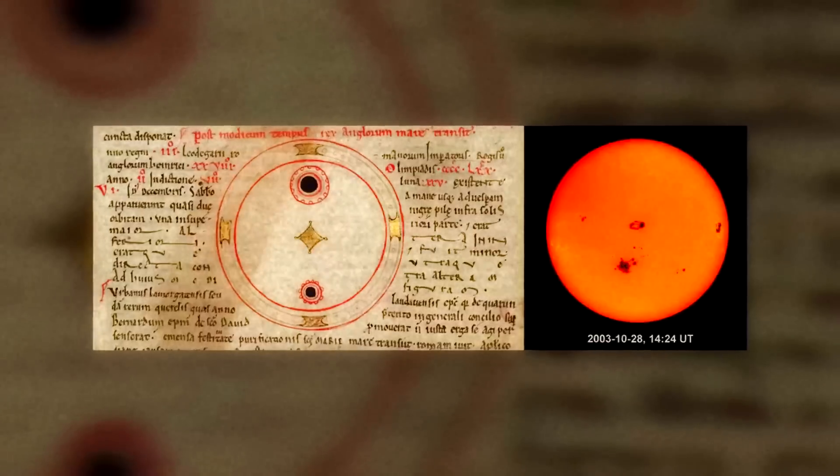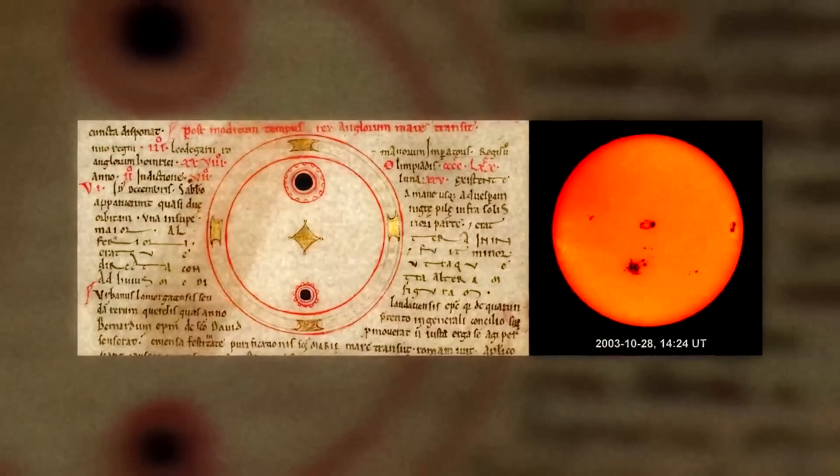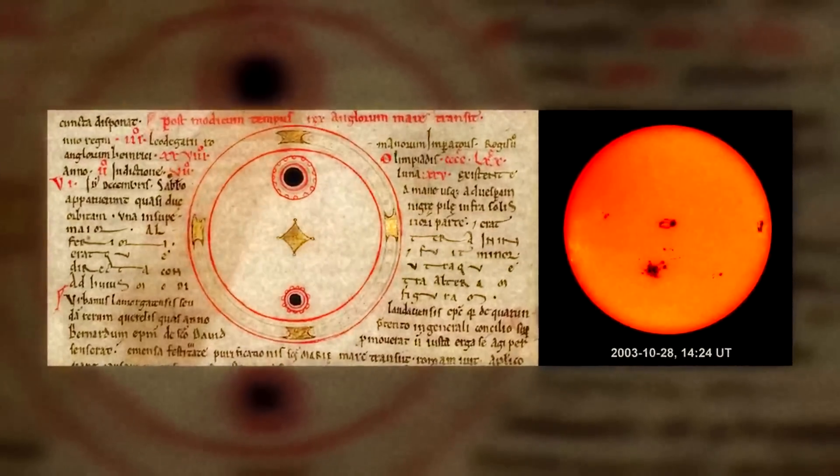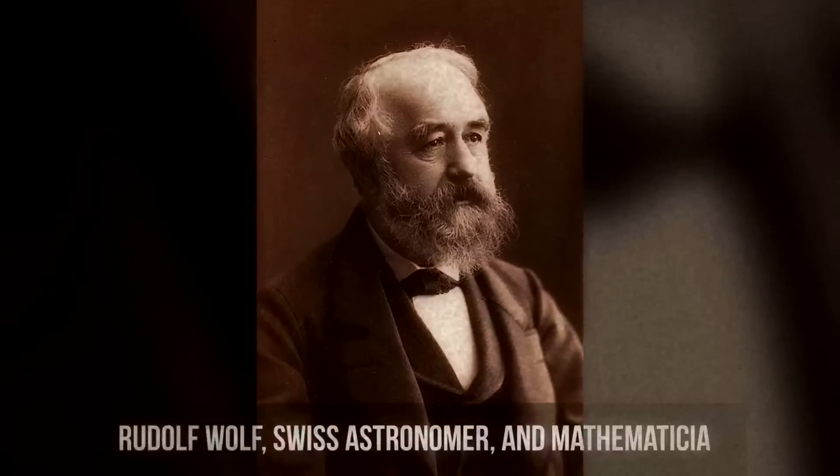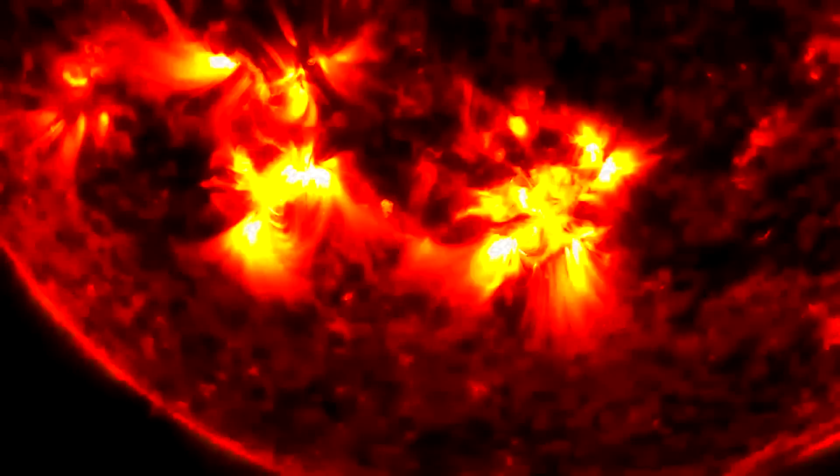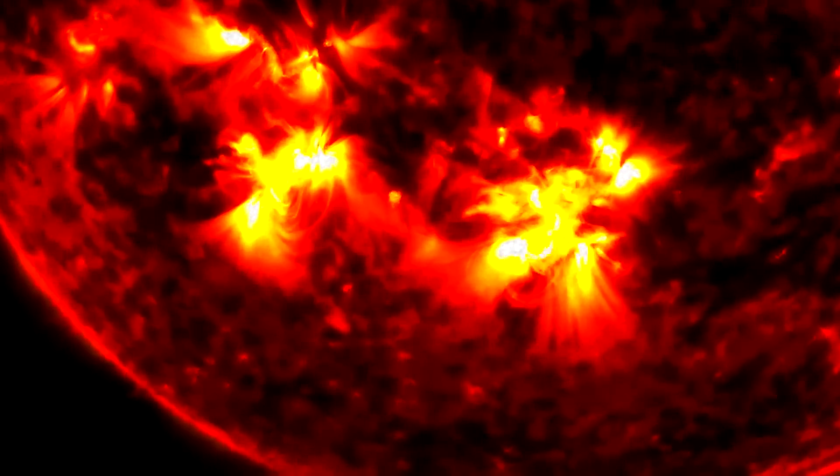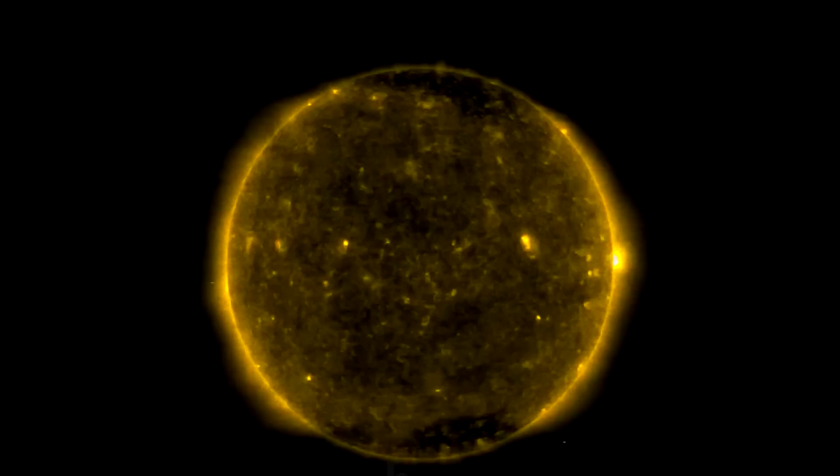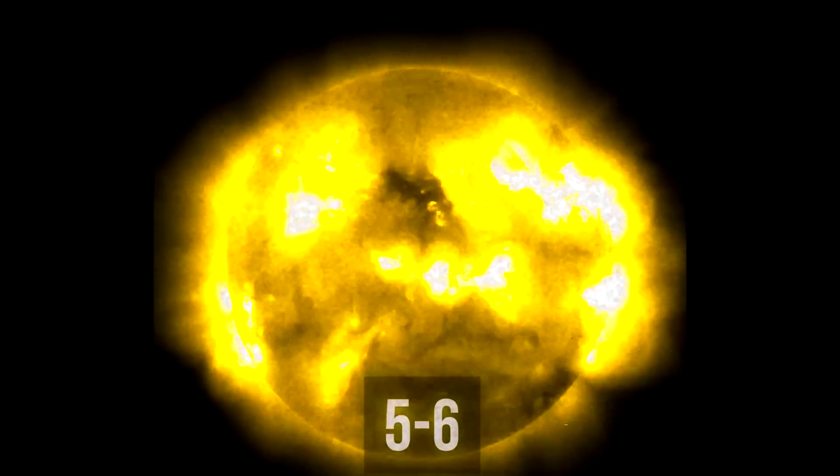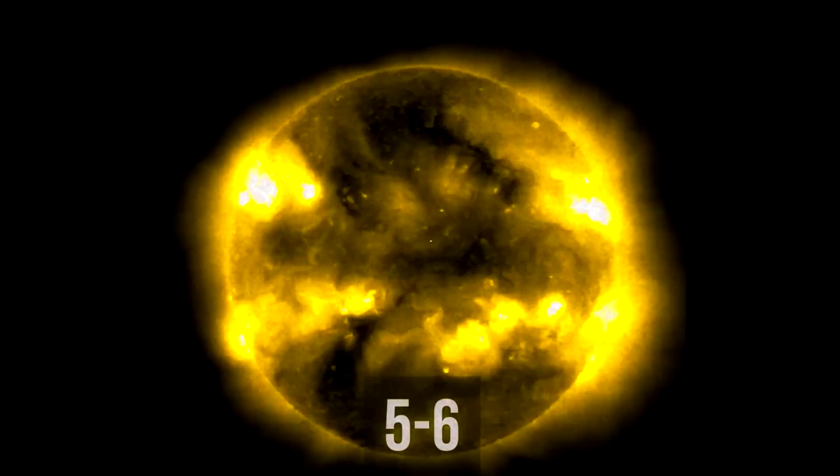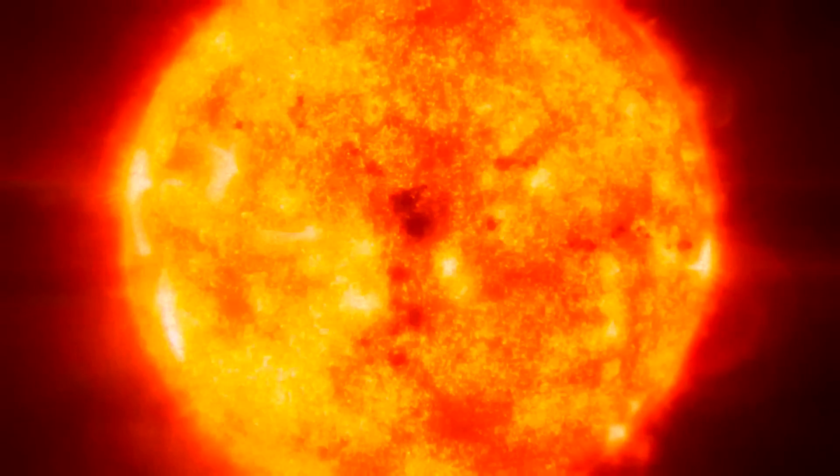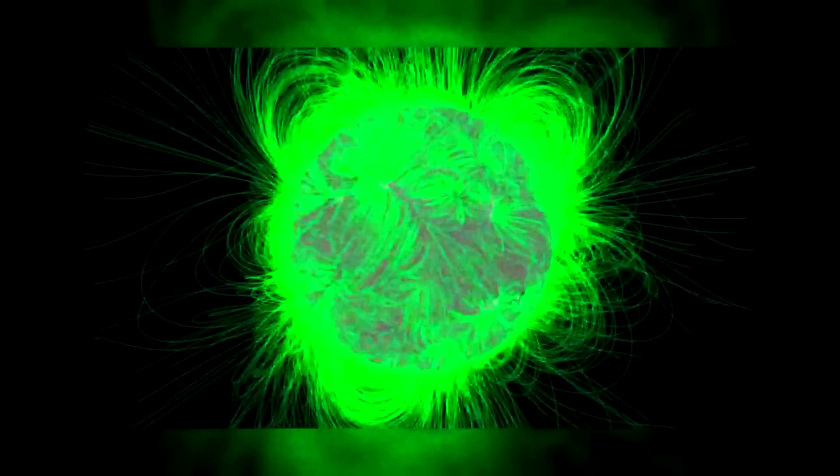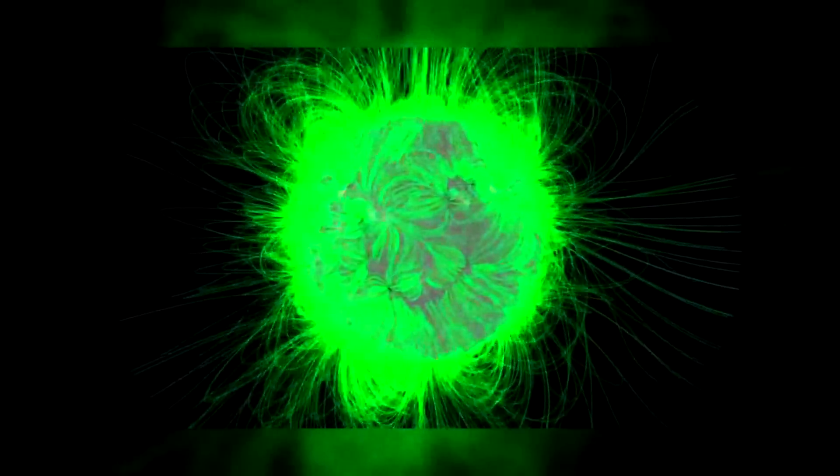Ever since ancient times, people have noticed dark spots on the Sun. But it wasn't until 1852 that Swiss astronomer Rudolf Wolf noticed that the same dynamics occur on the Sun every 11 years. During the first five or six years, the number of sunspots increases, and having reached its maximum, it decreases for the same number of years. During each such cycle, the magnetic poles of the Sun change places.